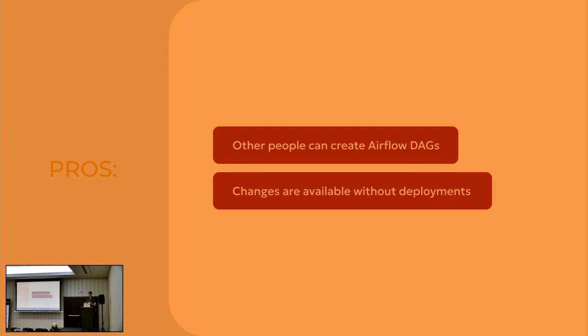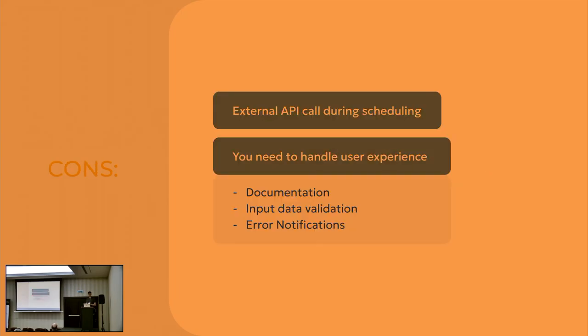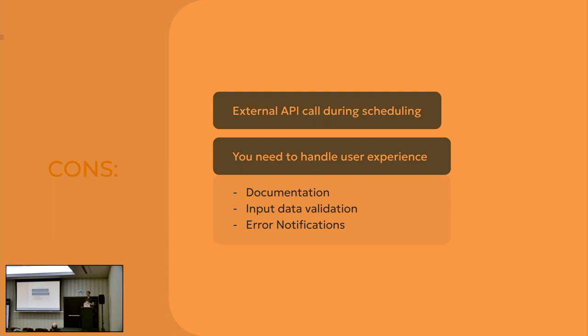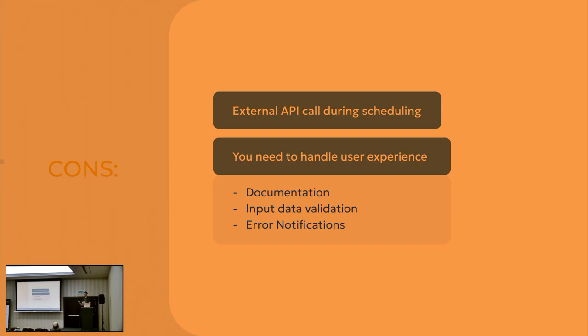What are the cons? You're making an external API call during the scheduling. So you have to make sure that this external API have low latency and high availability. Because as I said, it may cause timeout exception that will be bad for scheduling your pipelines. And some of you may guess that adding a user experience to the process of creating pipelines is not a great idea, because we need to handle this user experience. Whenever the very first time my customer tried to create a pipeline, it failed.